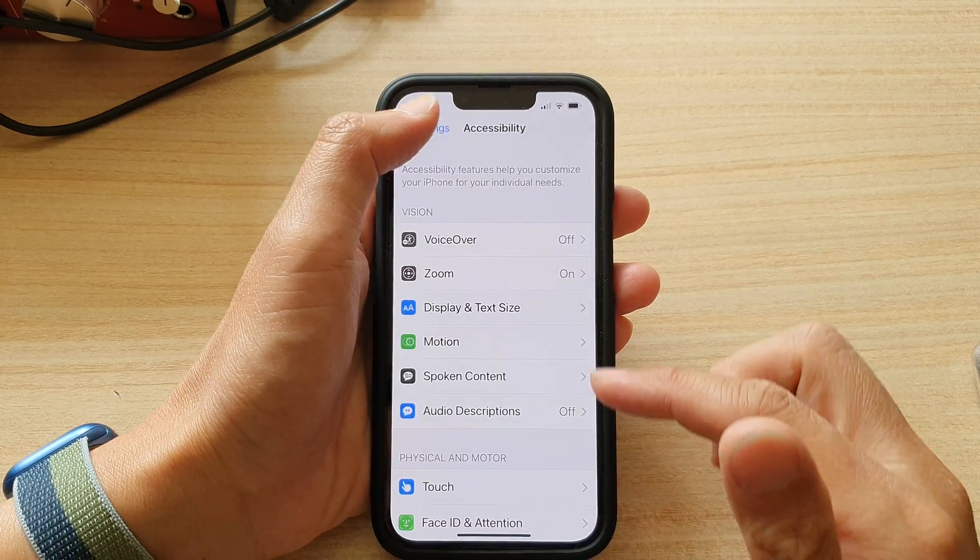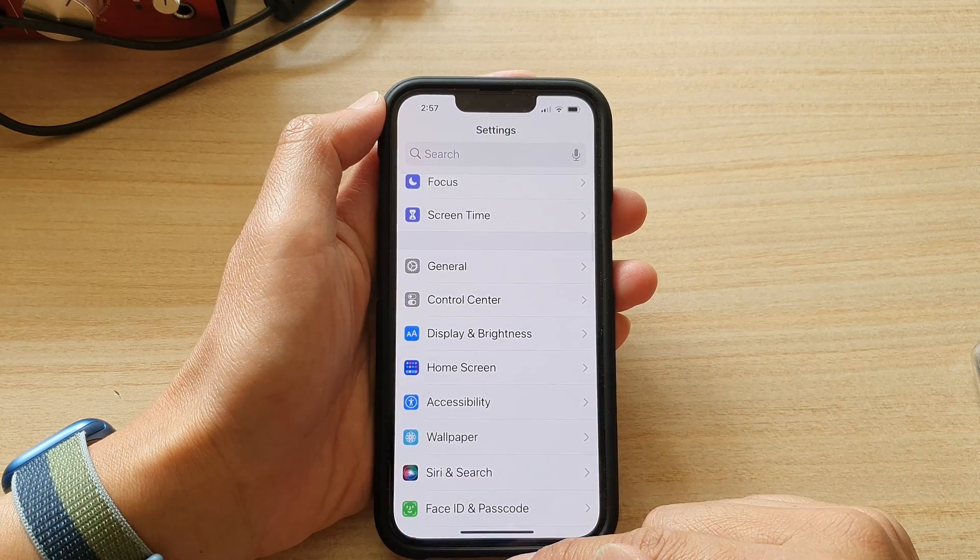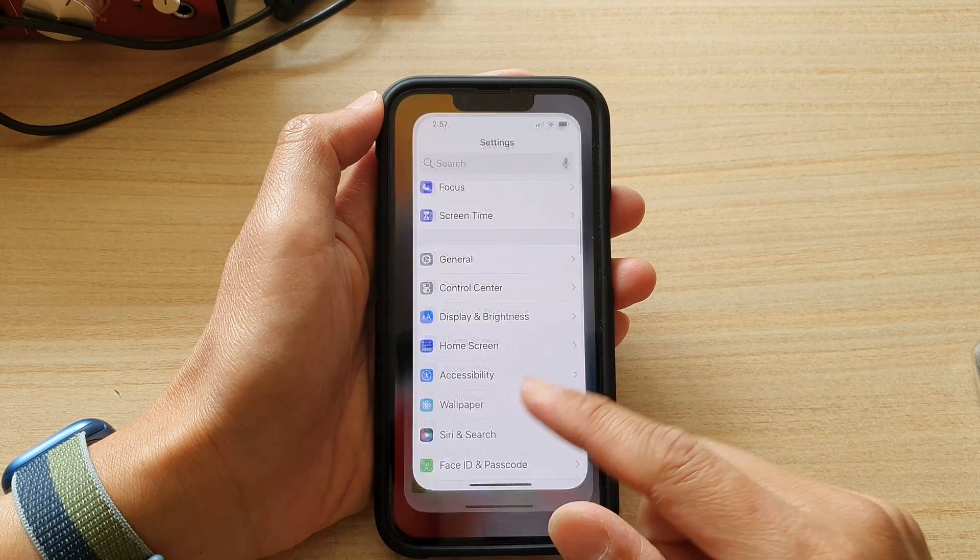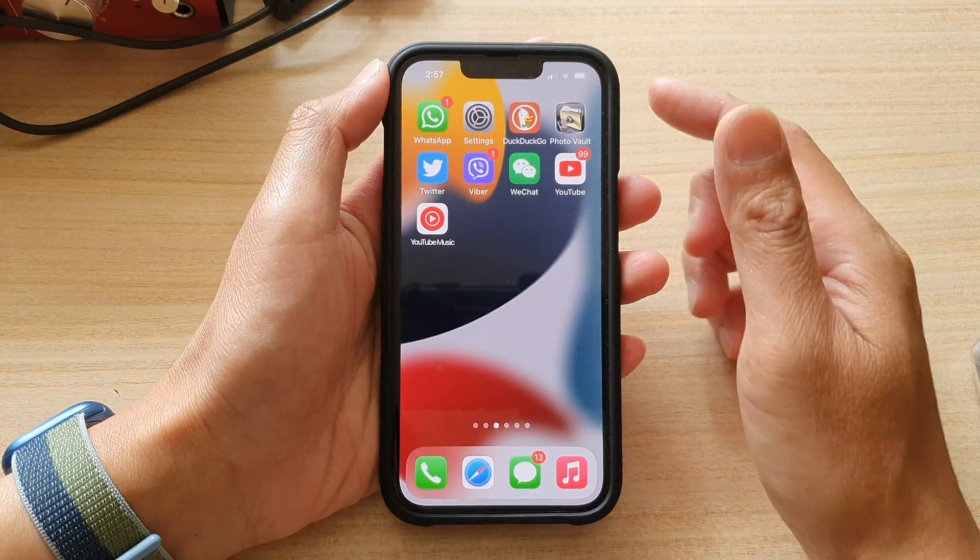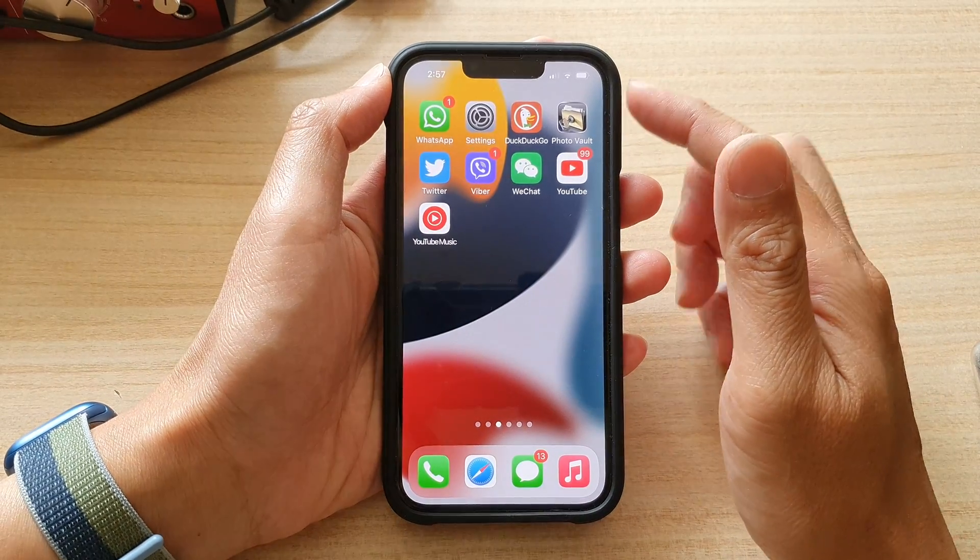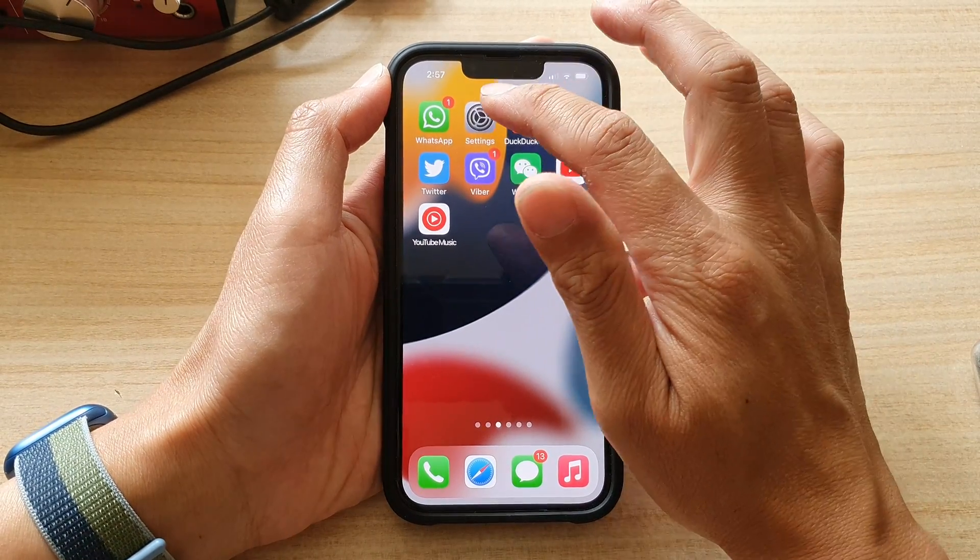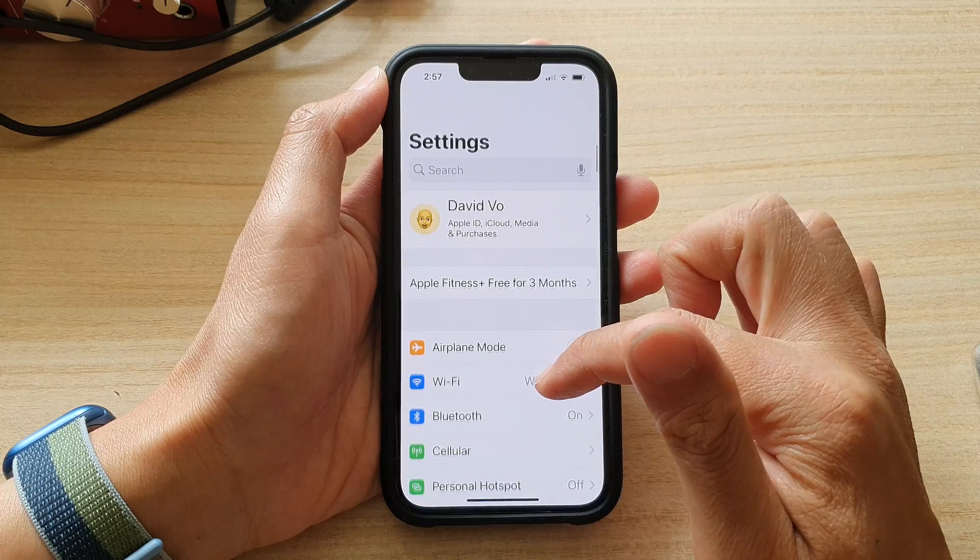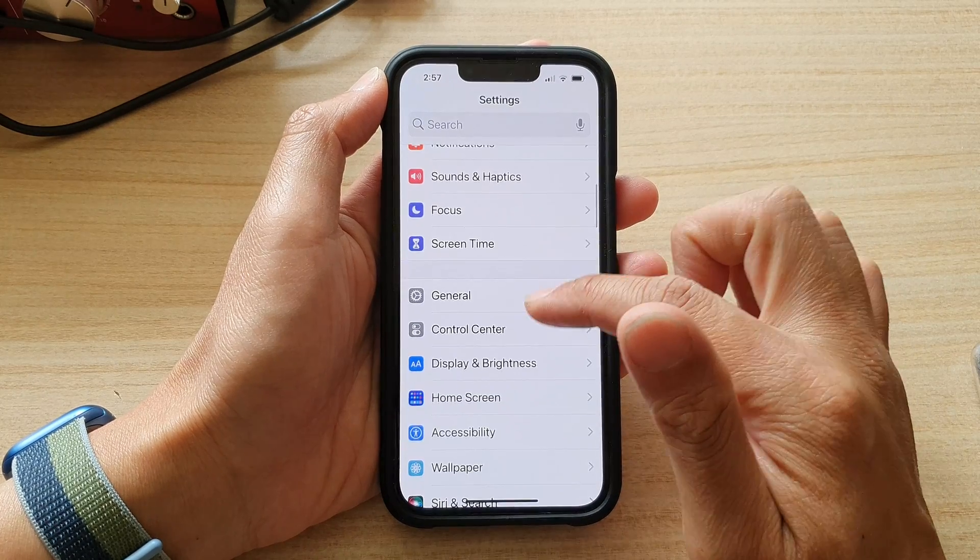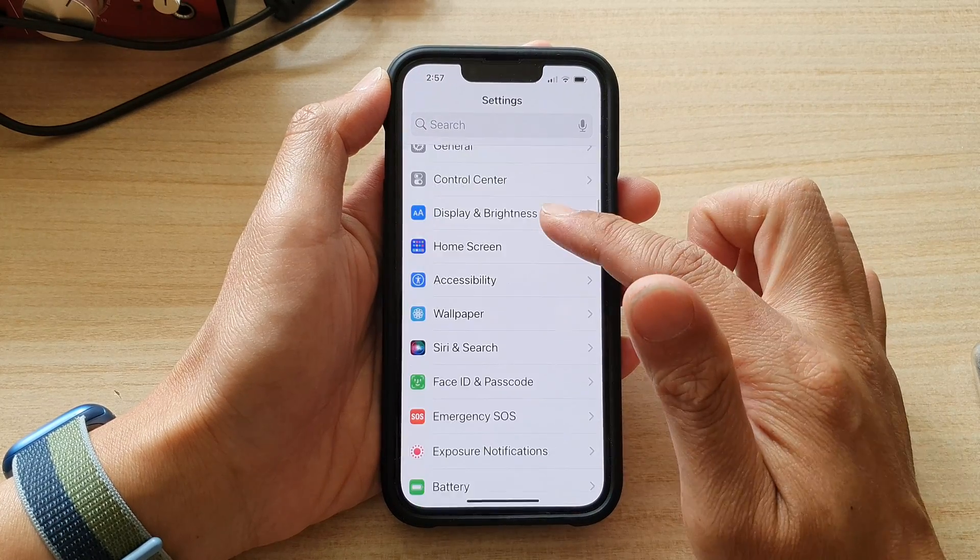So first, let's go back to your home screen by swiping up at the bottom of the screen. On the home screen, tap on settings, and in settings, go down and tap on accessibility.